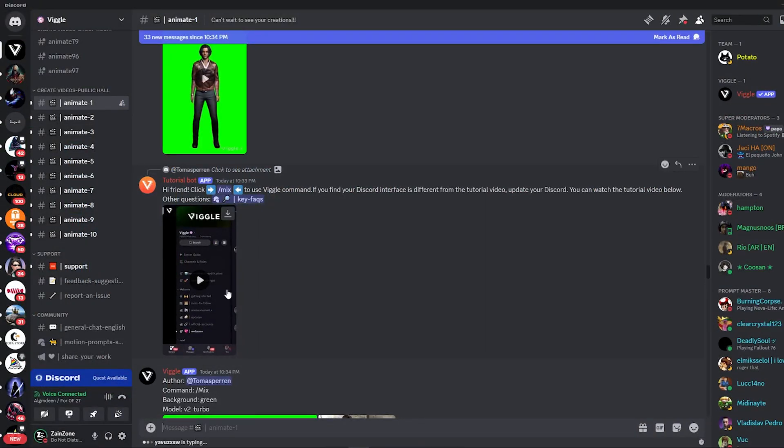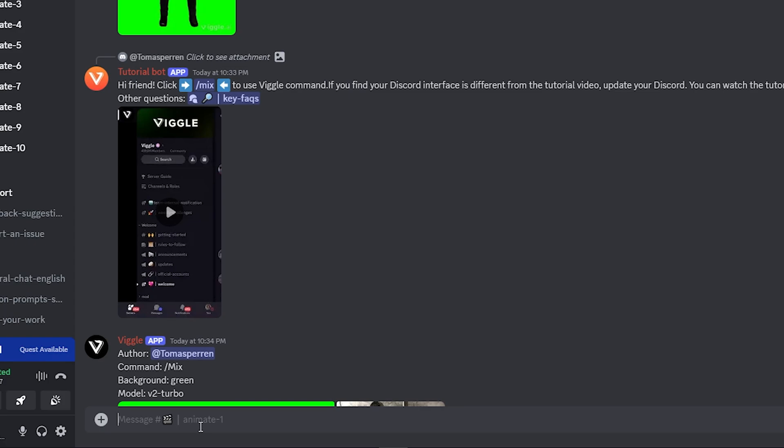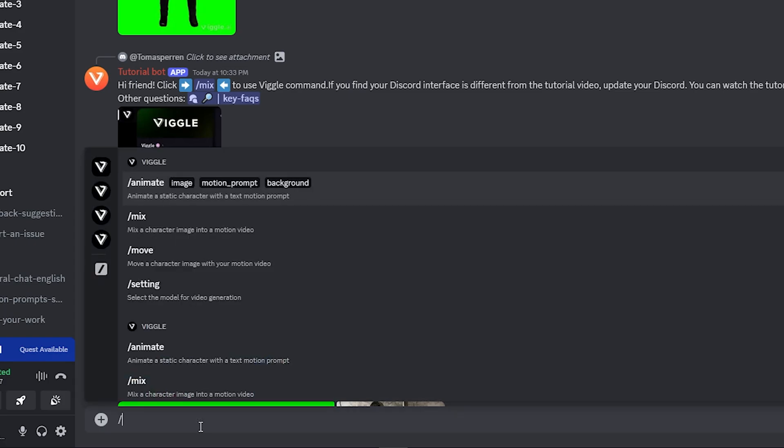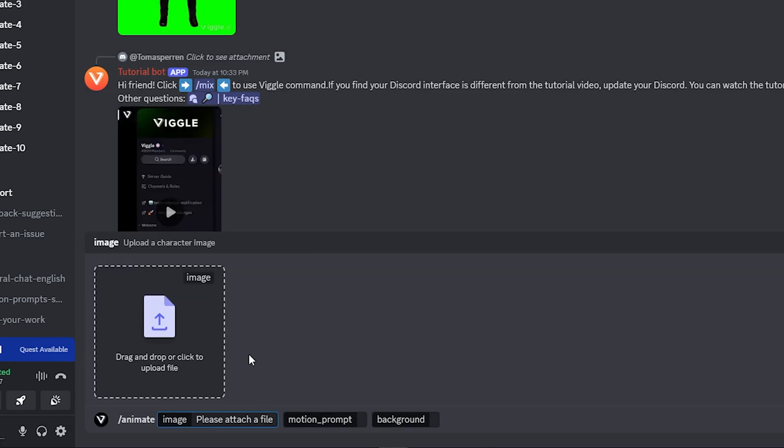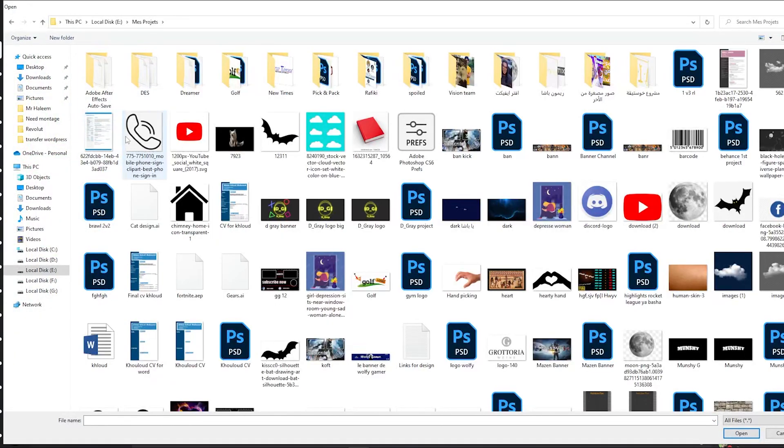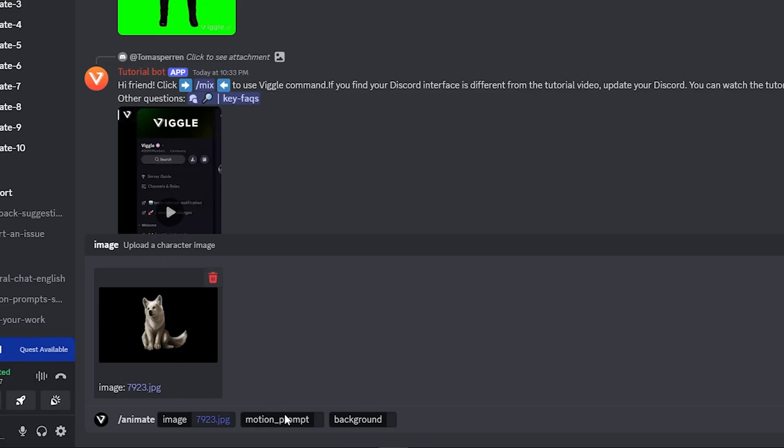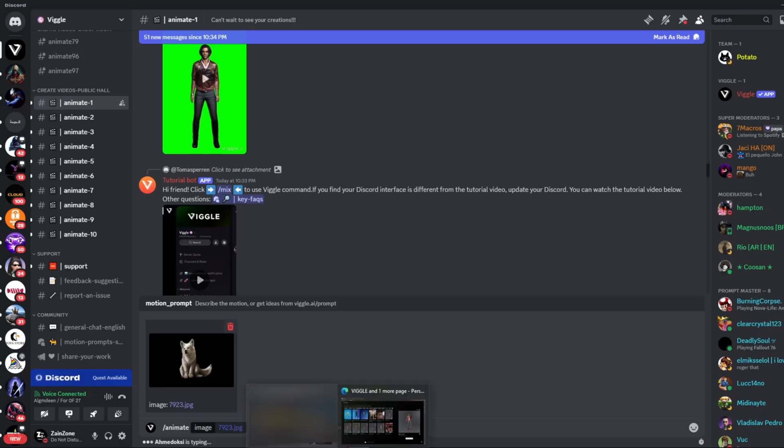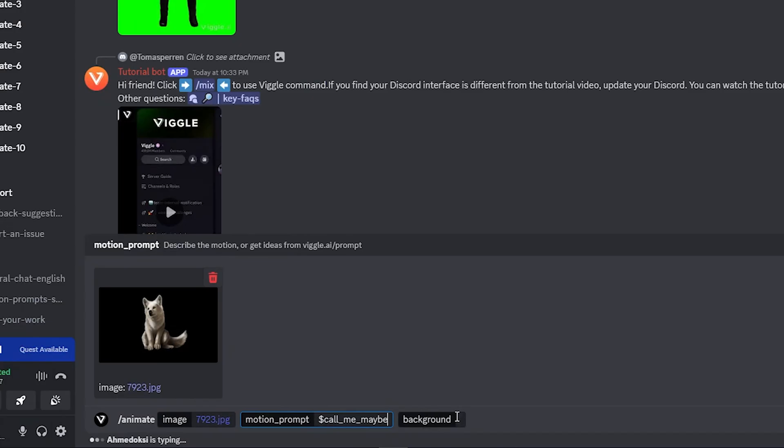Go back to Discord, then choose whatever channel you want. Click on the slash button, then type 'animate' and choose the first option. Now you will have to upload an image, then upload the motion prompt that you used, and also choose the background. I will click on Upload, then choose one of the photos I have on this PC. I'm going to click on this photo, it's a photo of a wolf. Then click on Motion Prompt and Ctrl+V